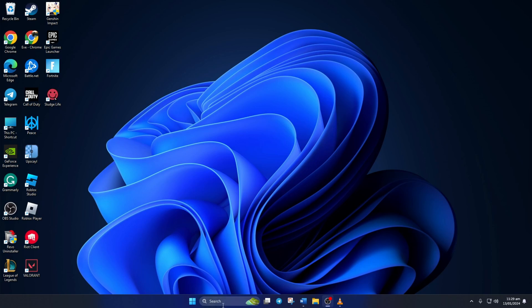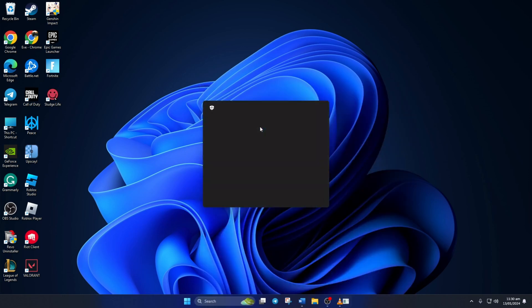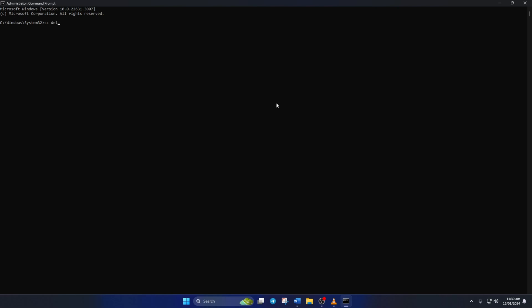To do this, click on the search icon and type in CMD. Now right click on command prompt and select run as administrator. Then click yes to grant permission. Now type in SC delete VGC and press enter. Then type SC delete VGK and hit enter. Don't worry about the commands. You can copy them from the video description below.